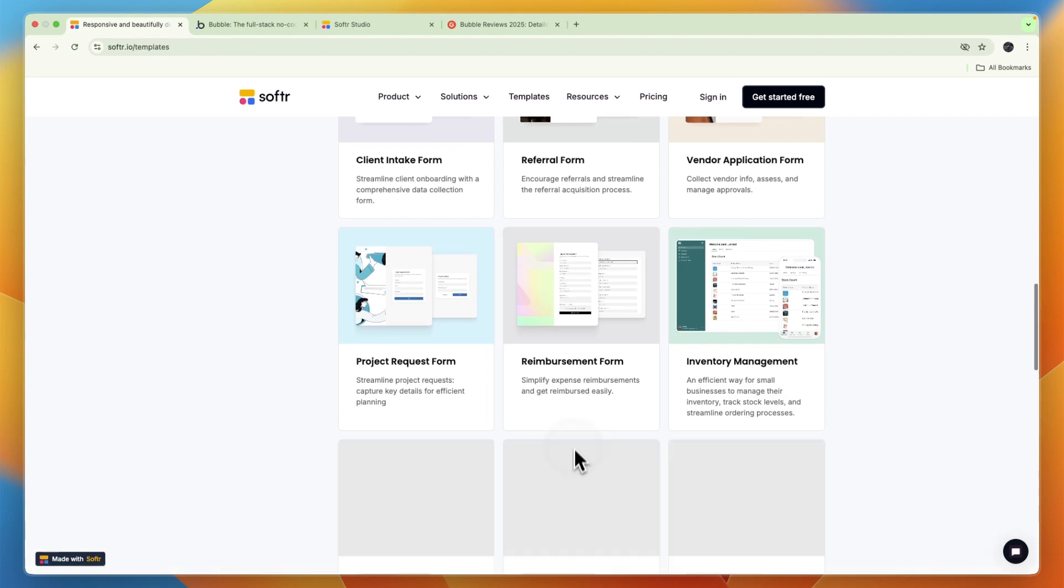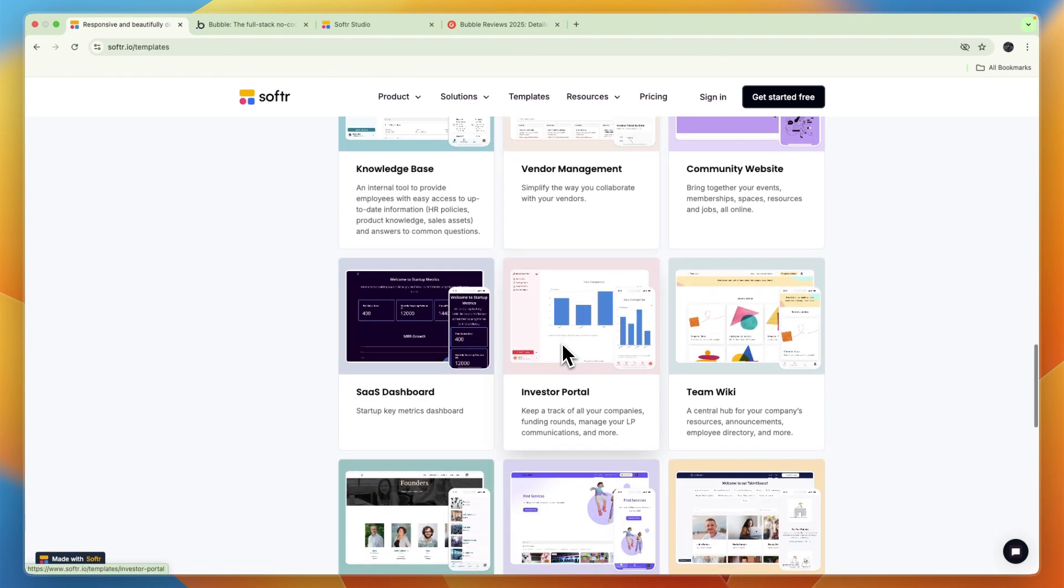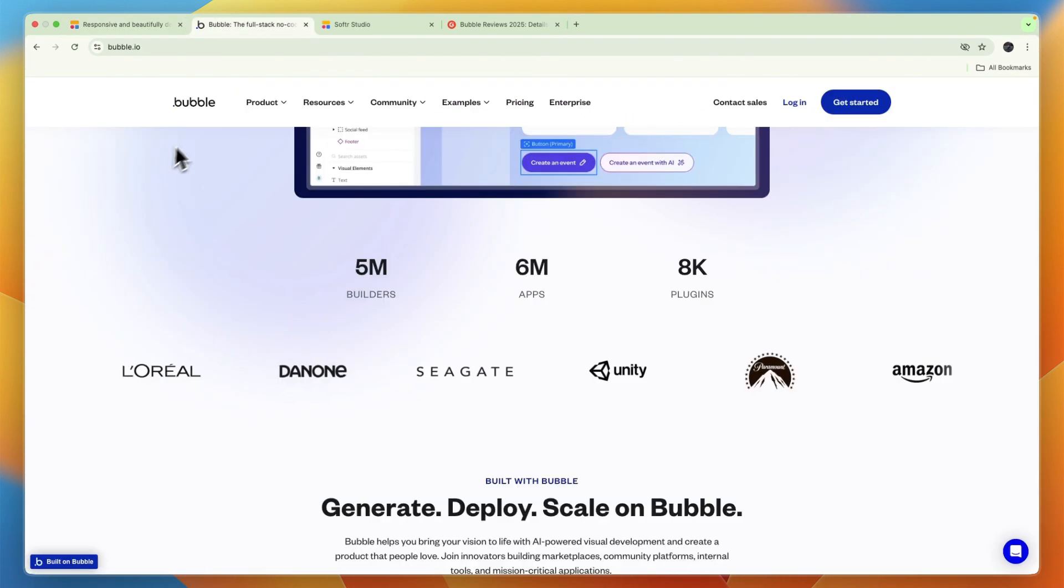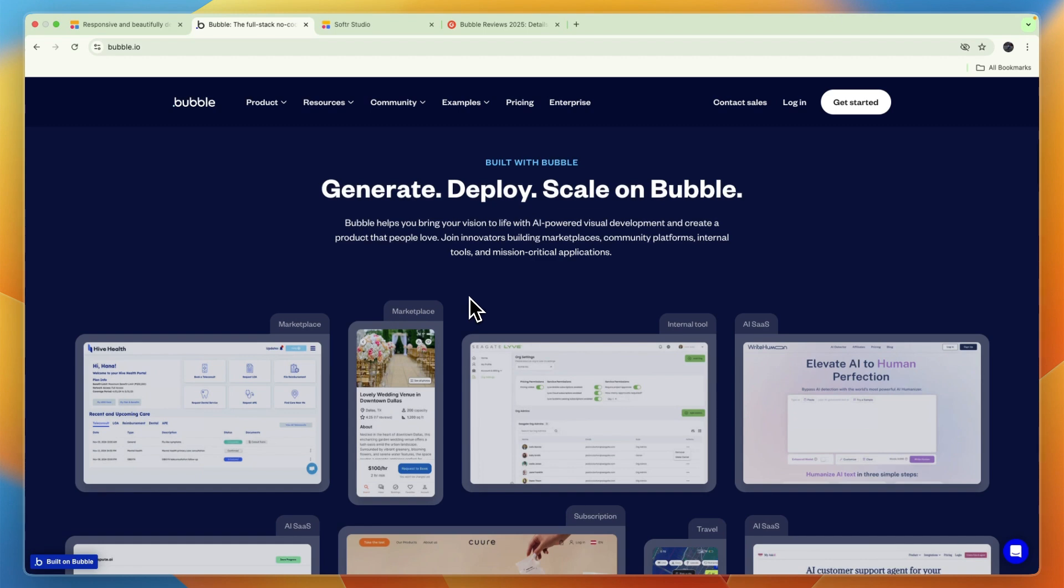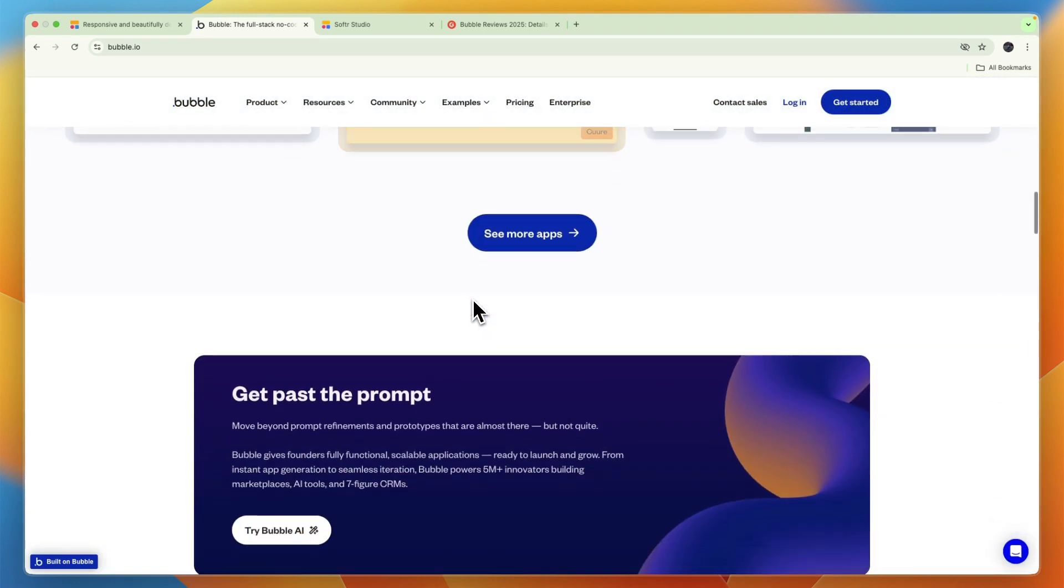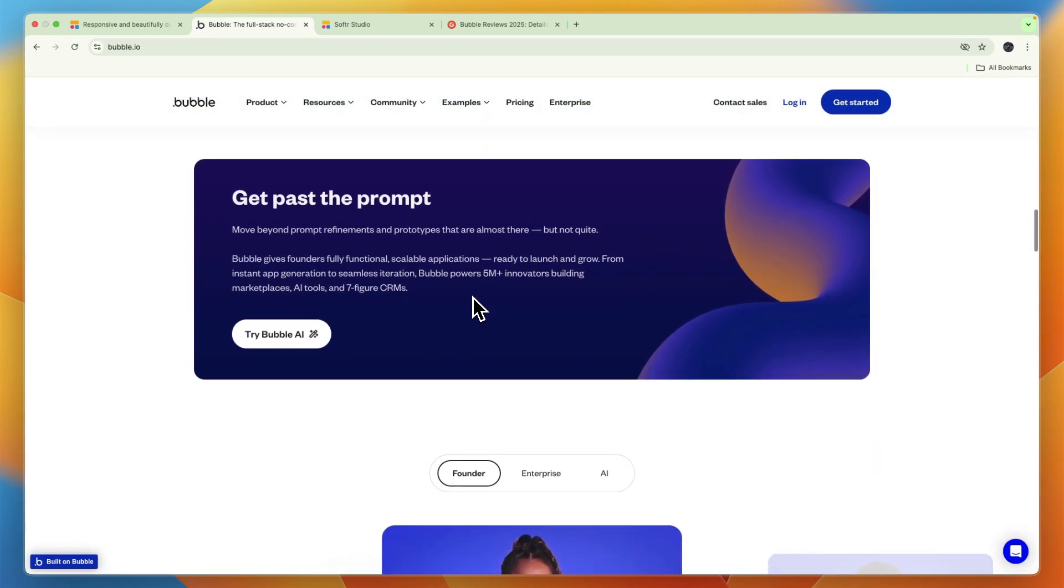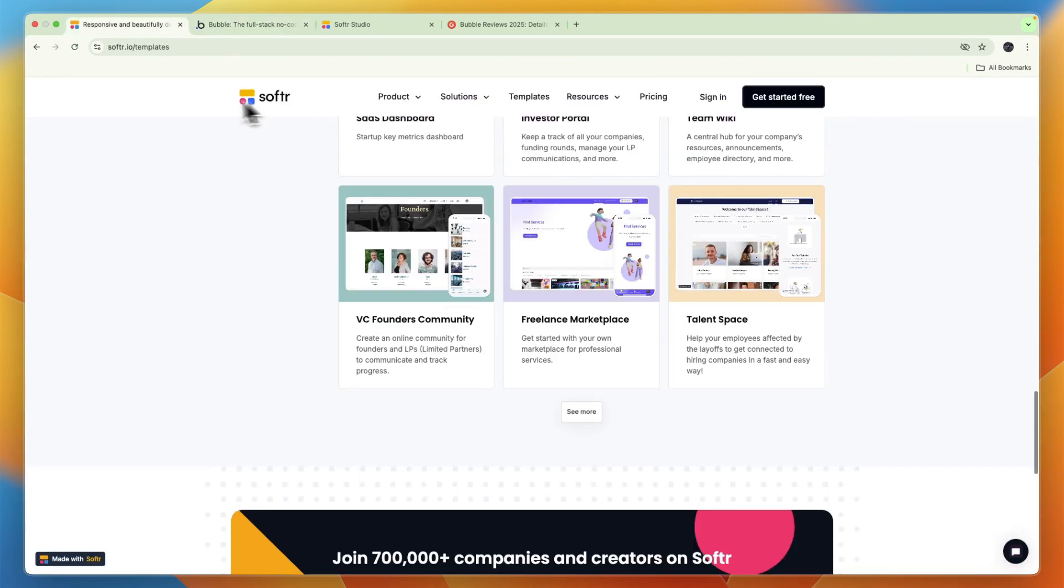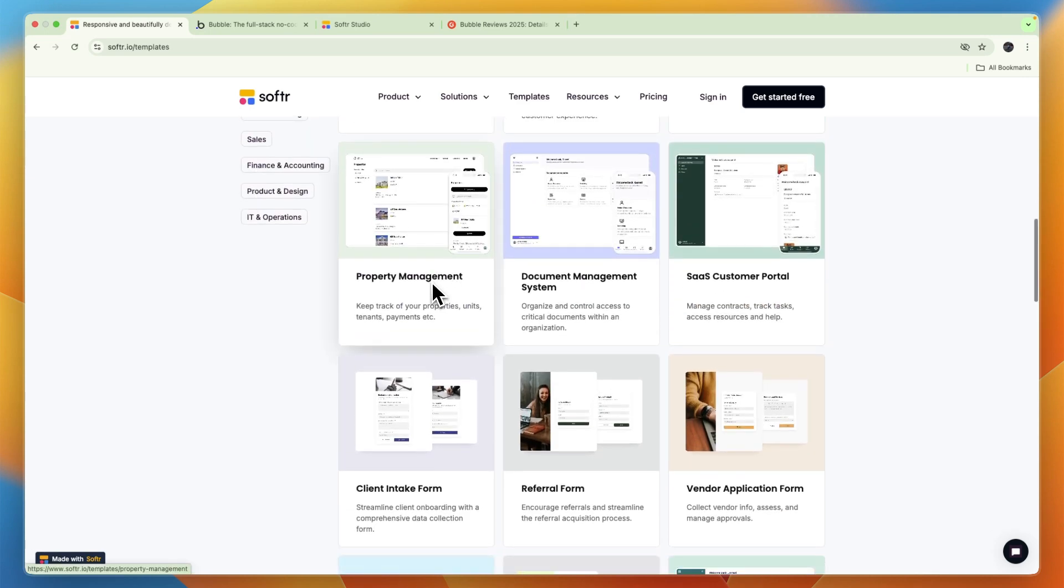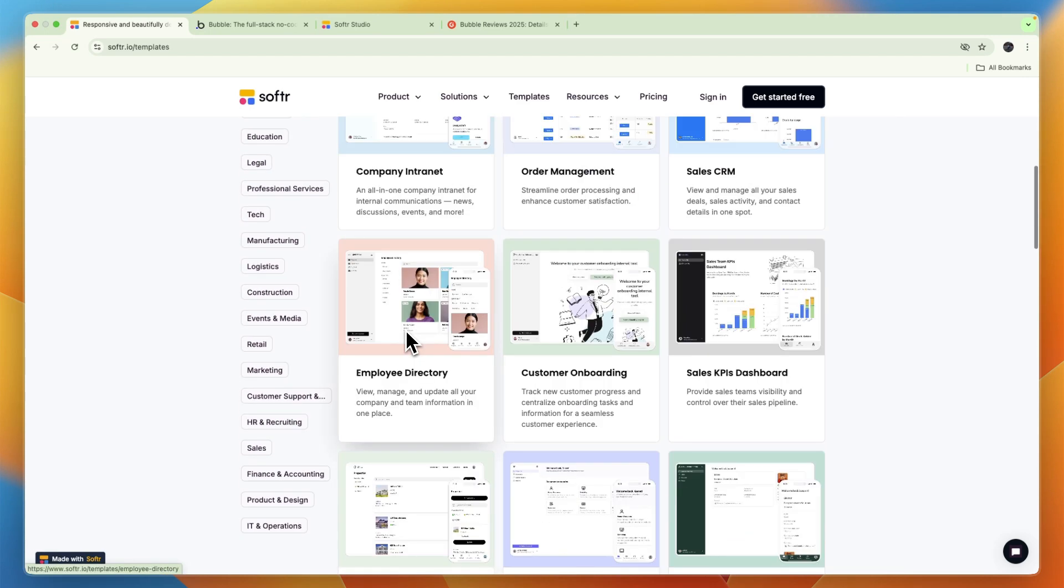So often what you want to build will already be in here, which can again save you a huge amount of time. Now Bubble doesn't really have templates but it does have the AI tool which will already build sort of a template for you. But again, Softr also has that, so if what you want to build is not in these templates, you can still also use Softr's AI for that.